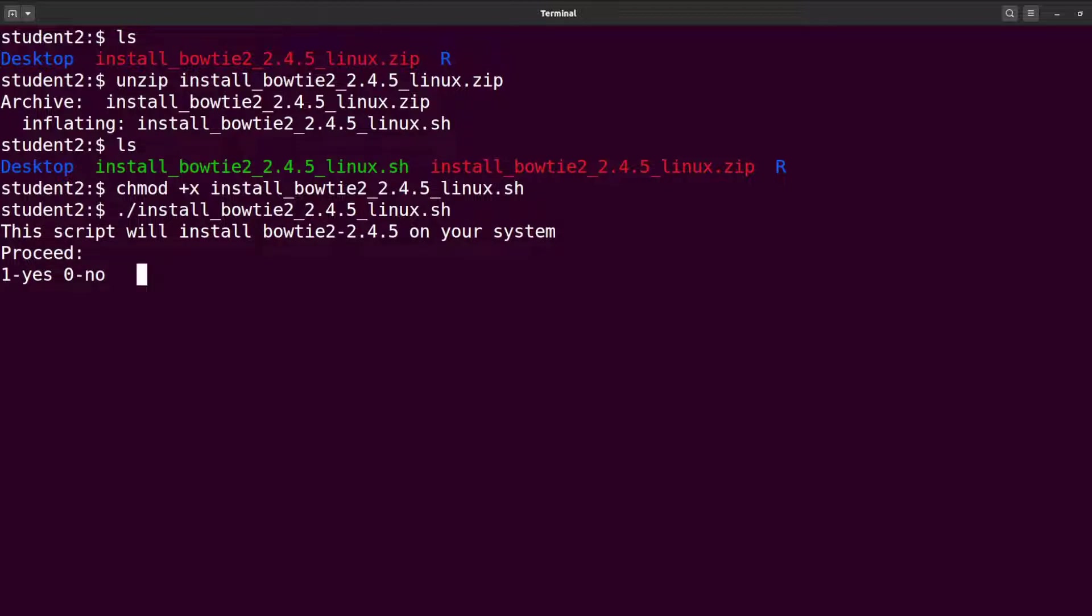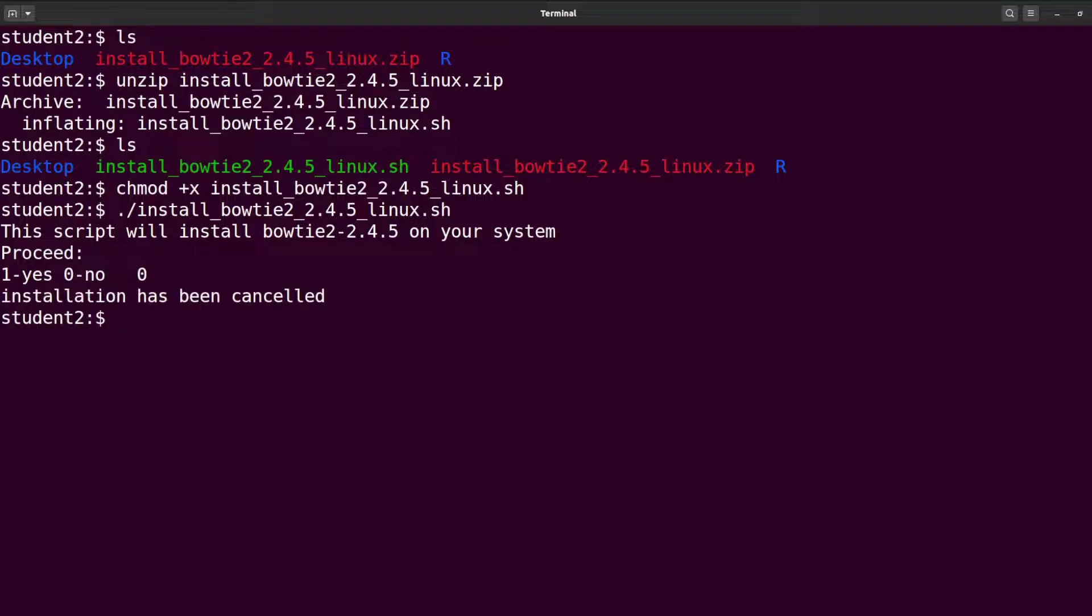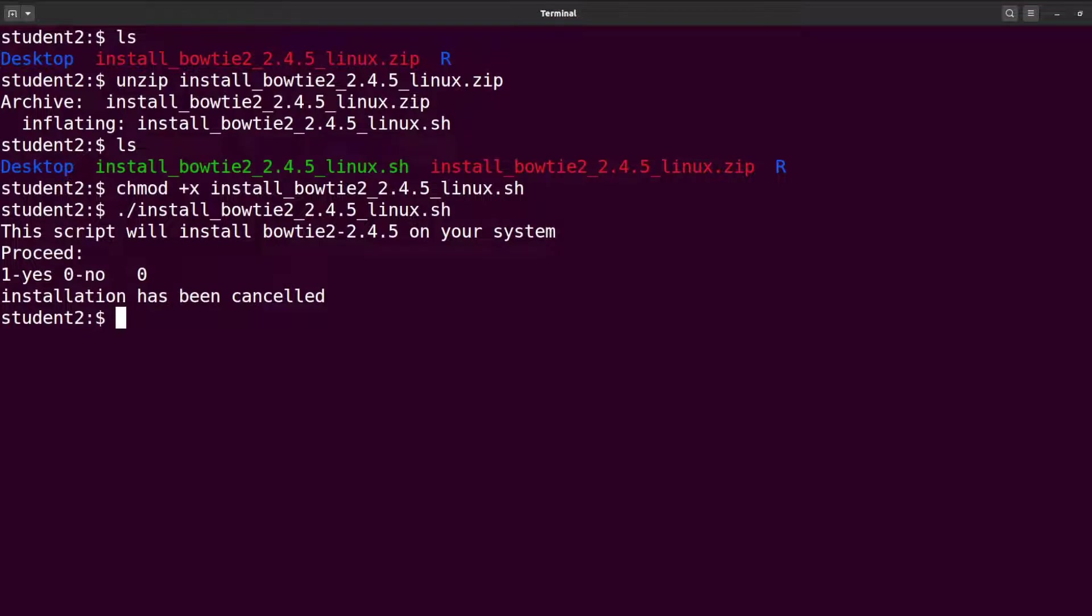Once you execute the script you will have this prompt. This tells you the version of Bowtie2 that is going to be installed on your system and then you can proceed. You type 1 for yes and 0 for no. Let's start with 0. If you type 0, that means you don't want to install so the process will be cancelled. But if you type 1, that means you want to install and it will proceed. Let's clear the screen and continue.